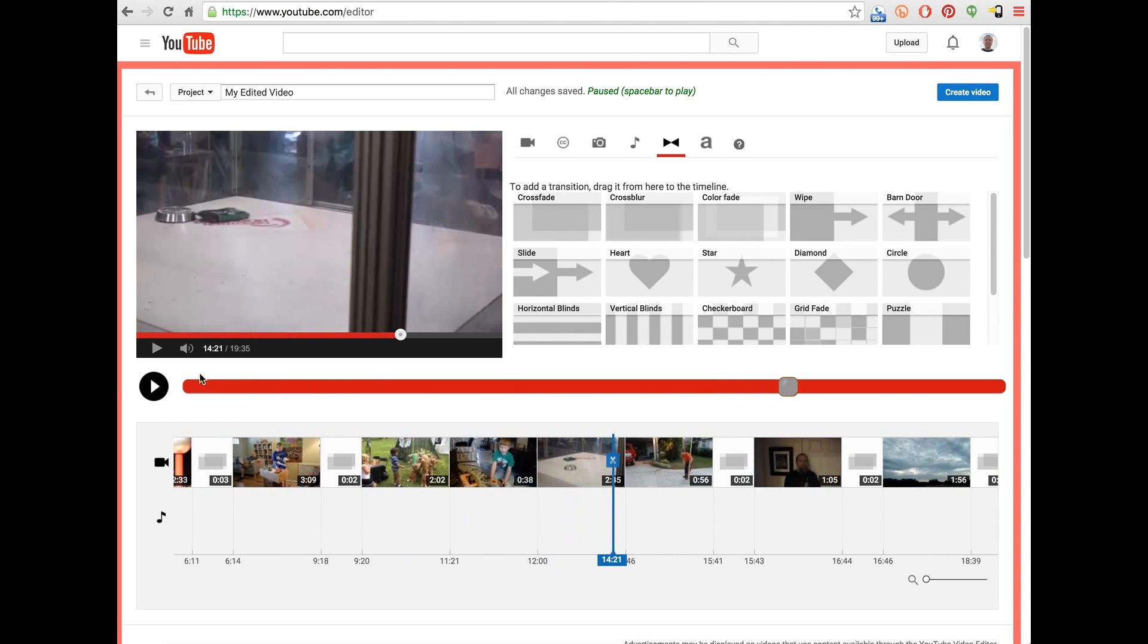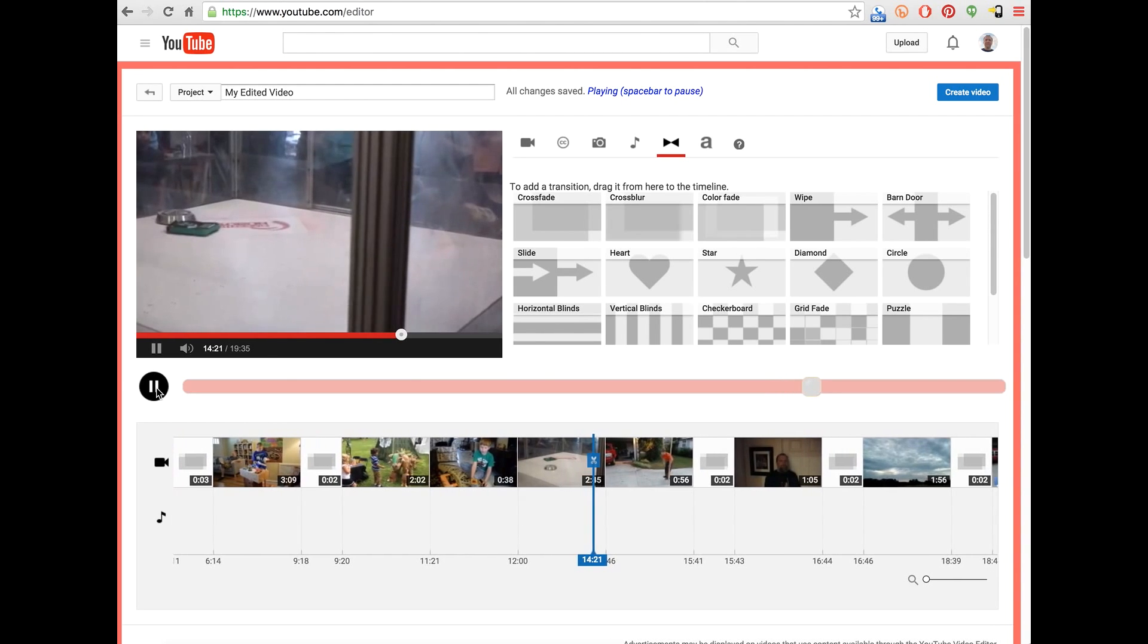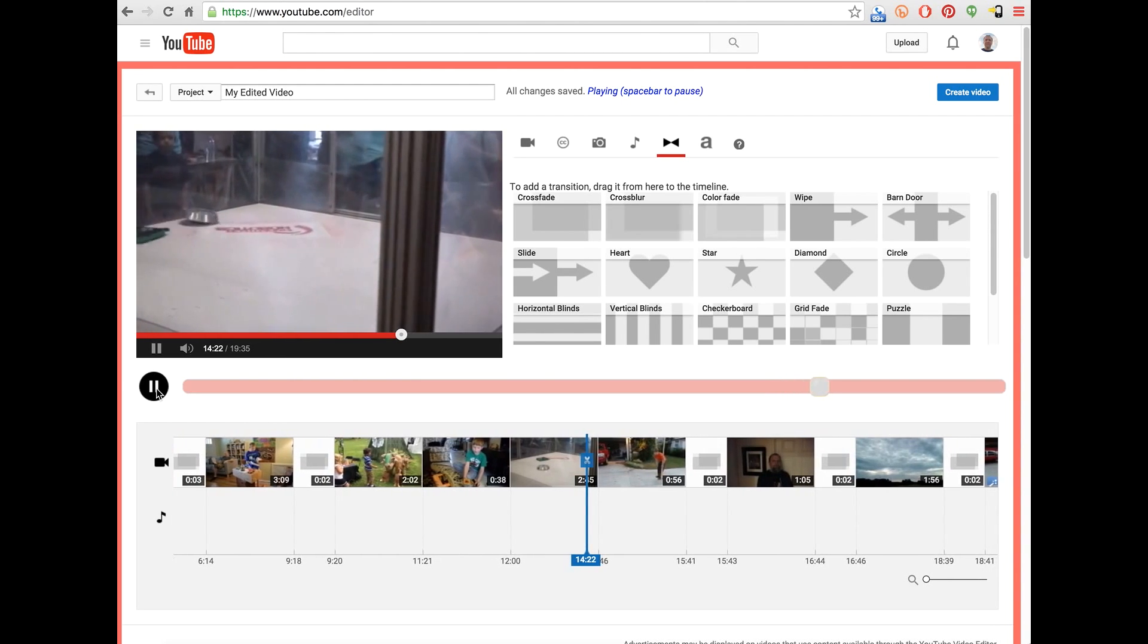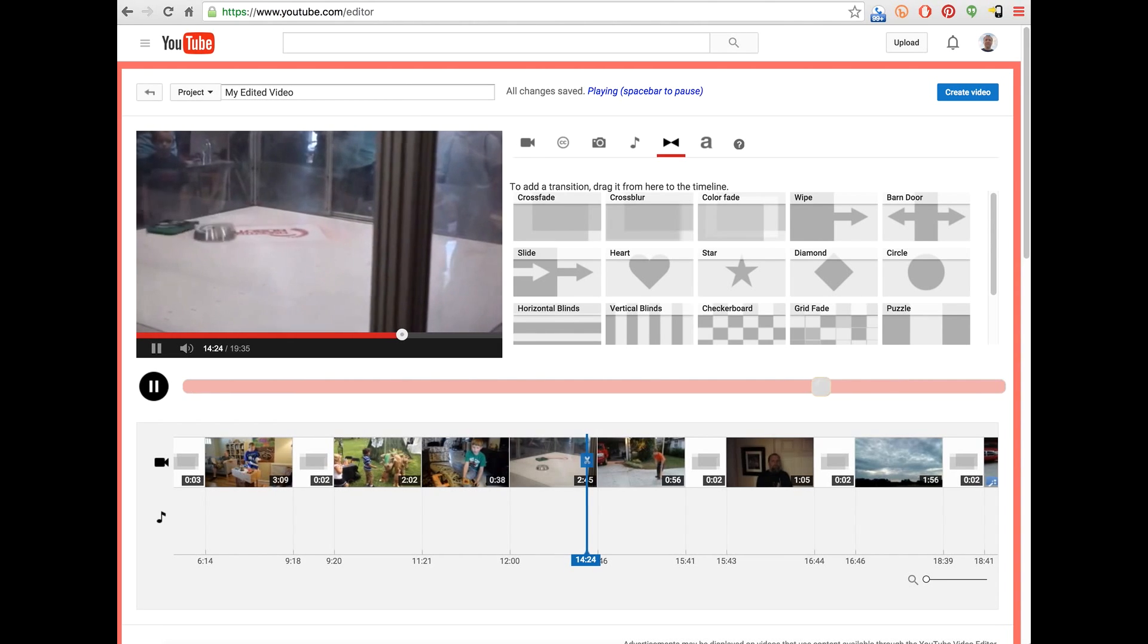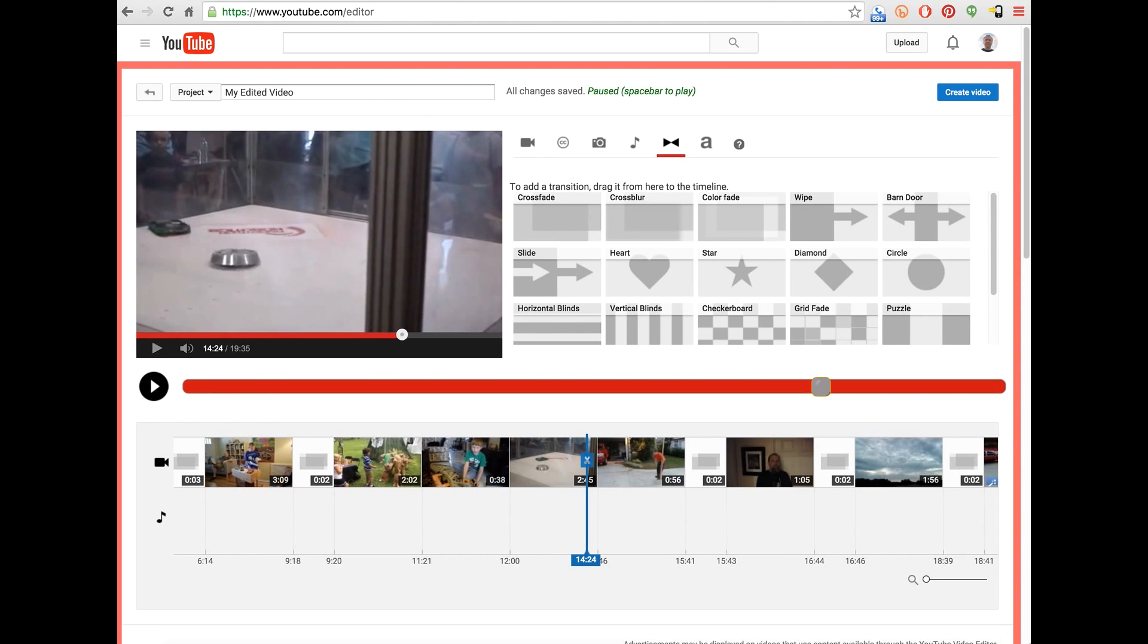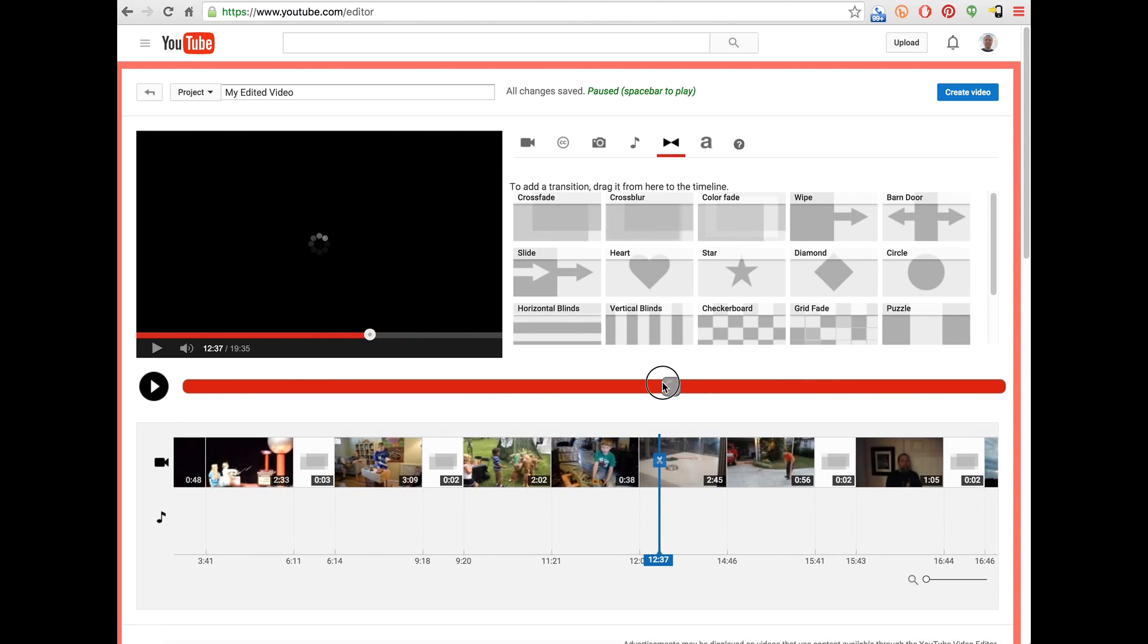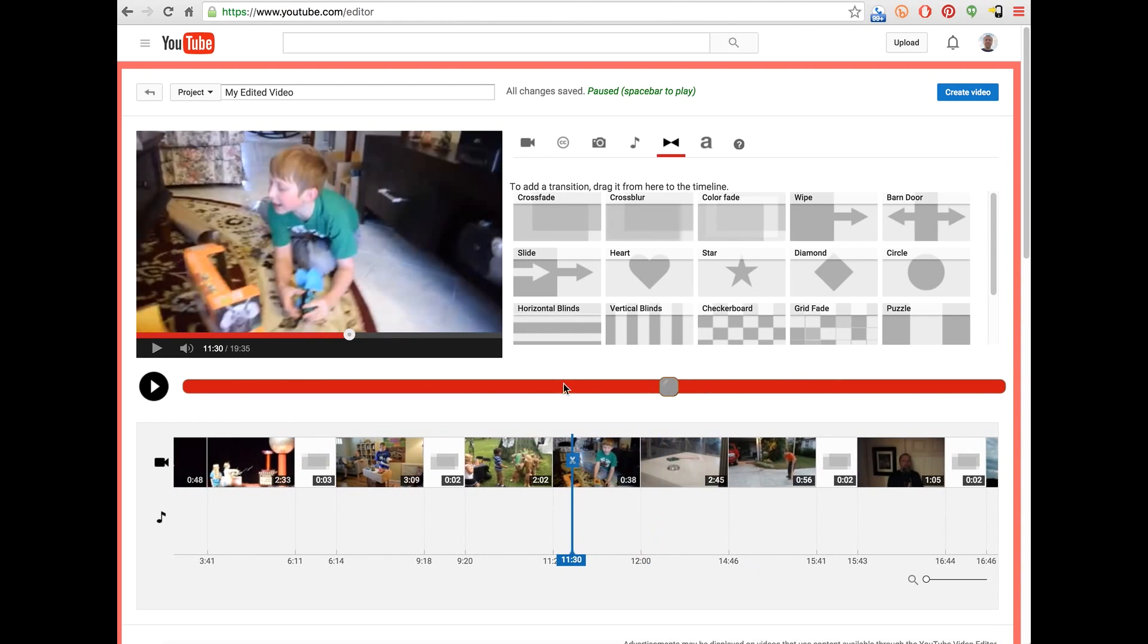And then you've got the play pause button over here, which can also be controlled via the space bar. So hit play and it plays from right where we are, or if I hit the space bar, plays right there.